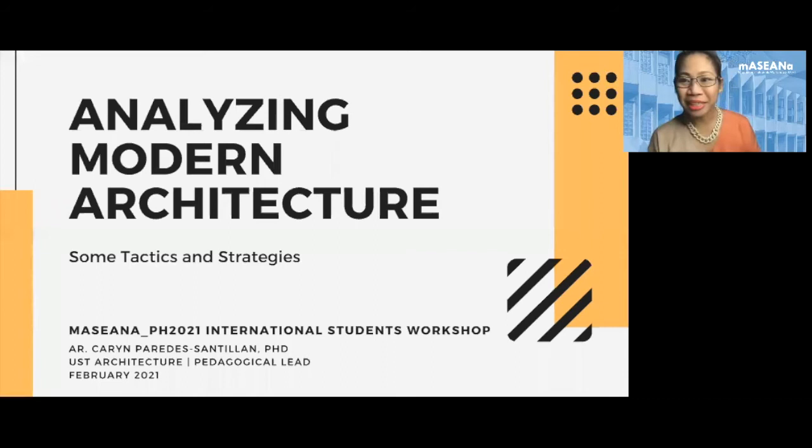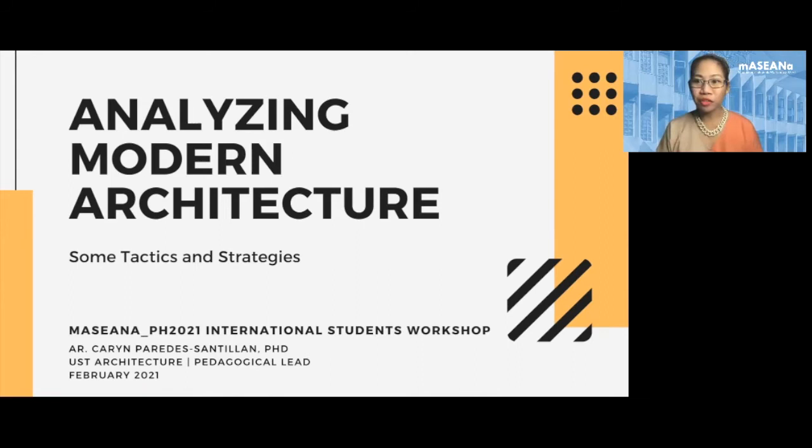Hello again, my name is Karin Paredes Santillan, and today I'll be talking to you about analyzing modern architectures. I'm going to go over some tactics and strategies, so I hope that all of you are enjoying the Masayano workshop so far, and I hope that you will maybe pick something up from this presentation that you can use during the workshop.